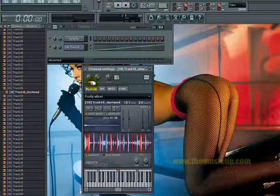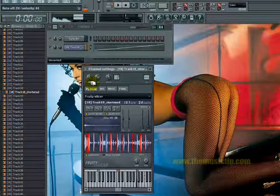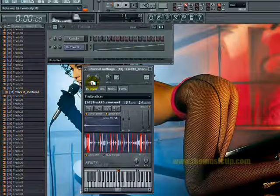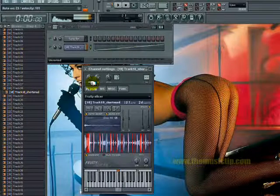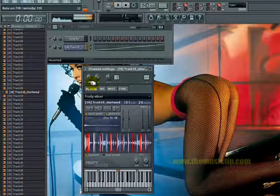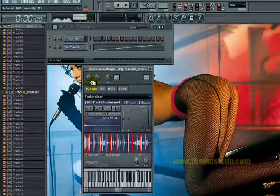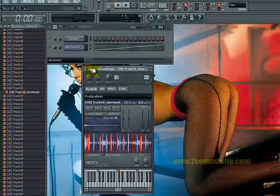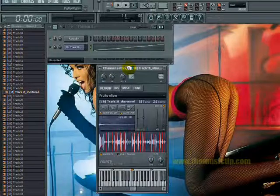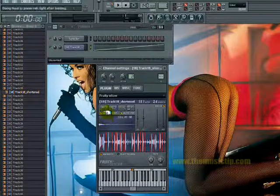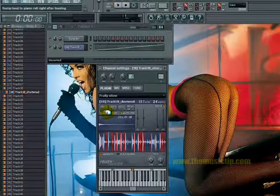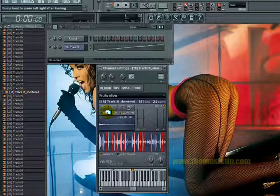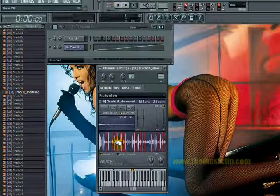If you want to personally slice it, you might want to turn off this feature called Auto Dump, which dumps the beat to the piano roll right after loading.